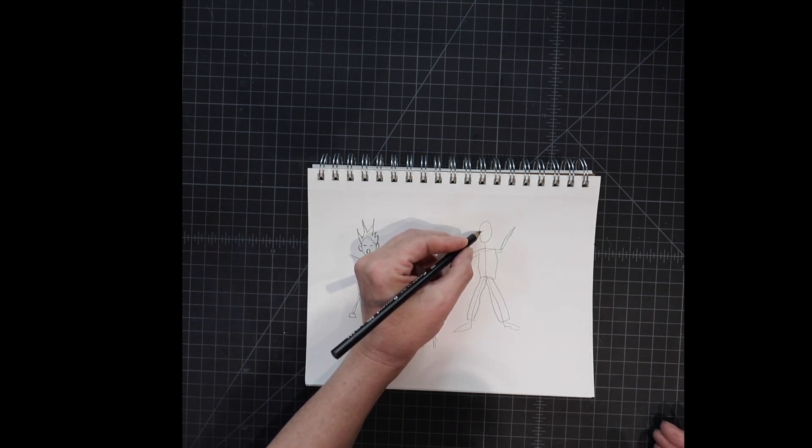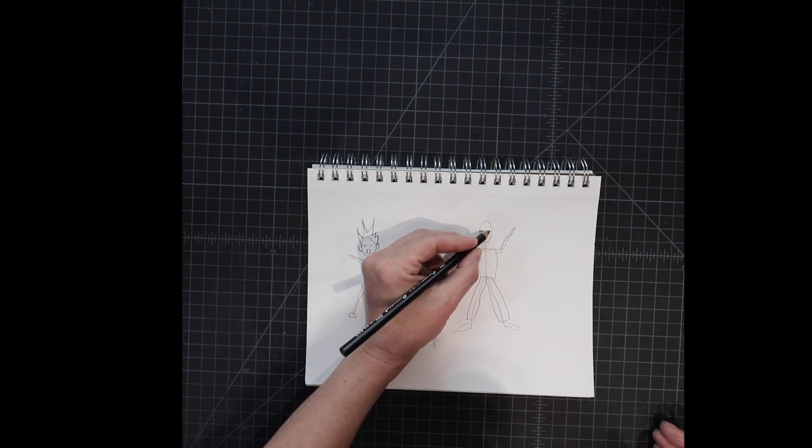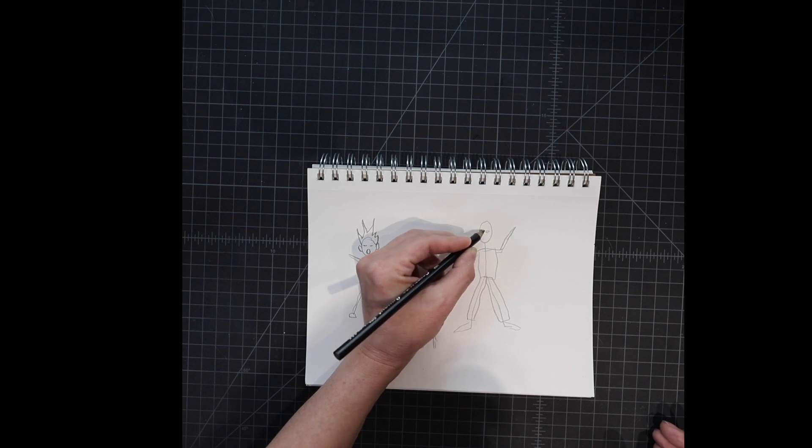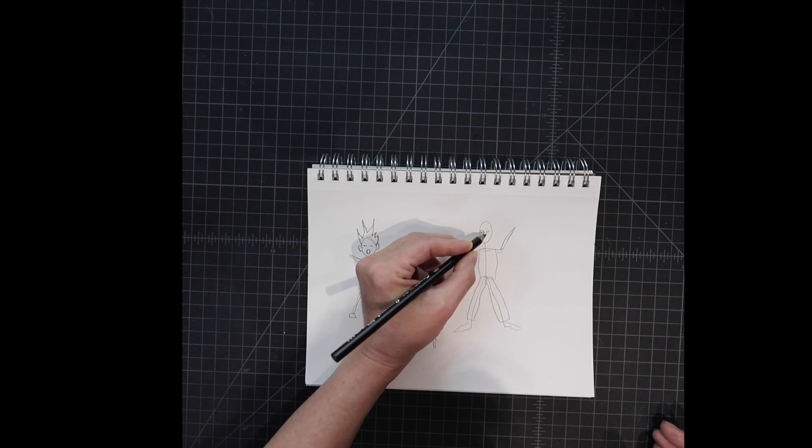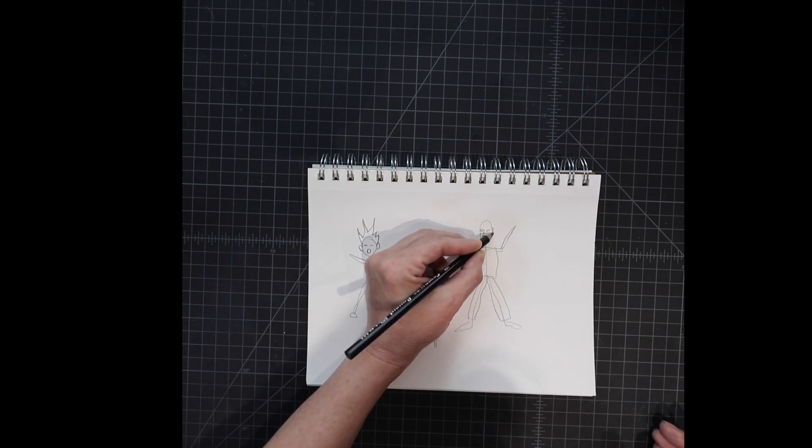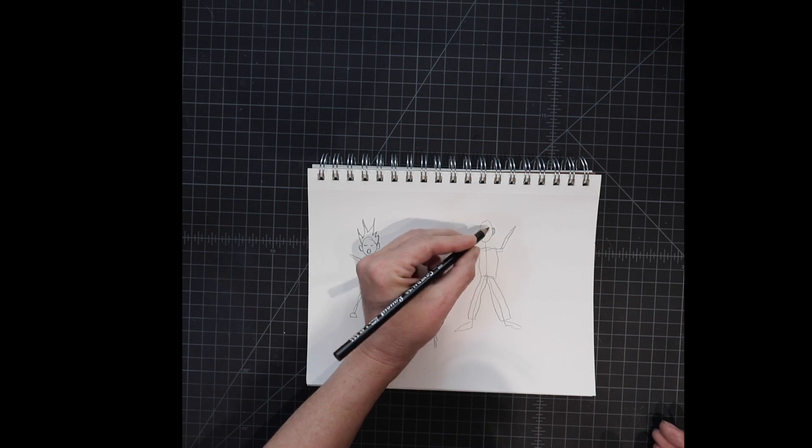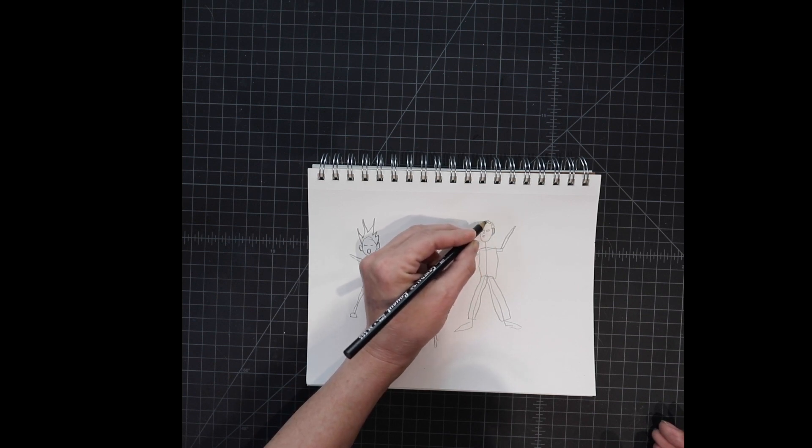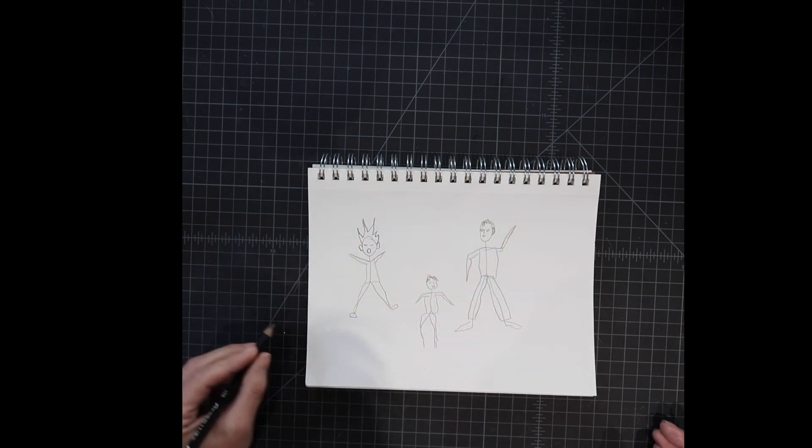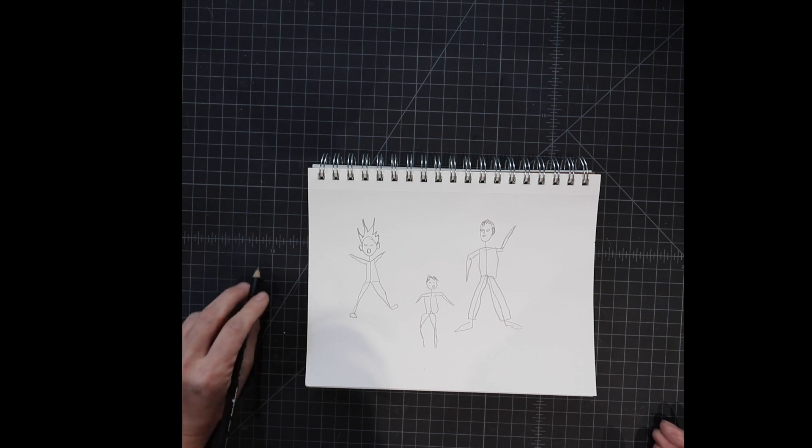So when I draw the eyes, I don't put them on the top of the head. I put them almost halfway to the bottom so that there's room for hair and they're in the right place.